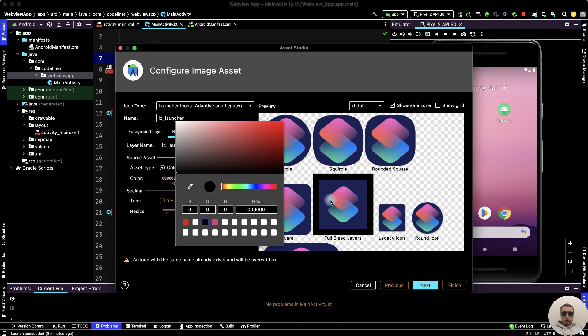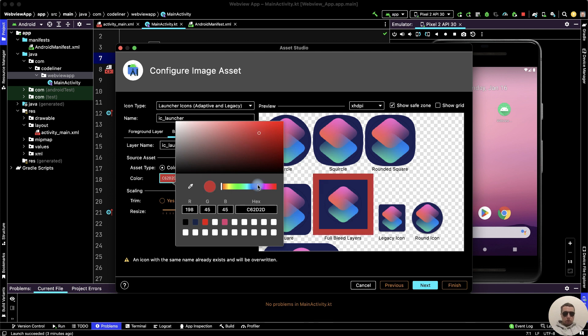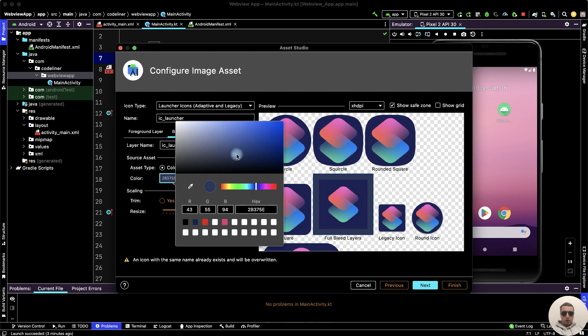Or we can choose other colors. Then choose the gradient, blue gradient. And here we can choose a similar color. For example, here.